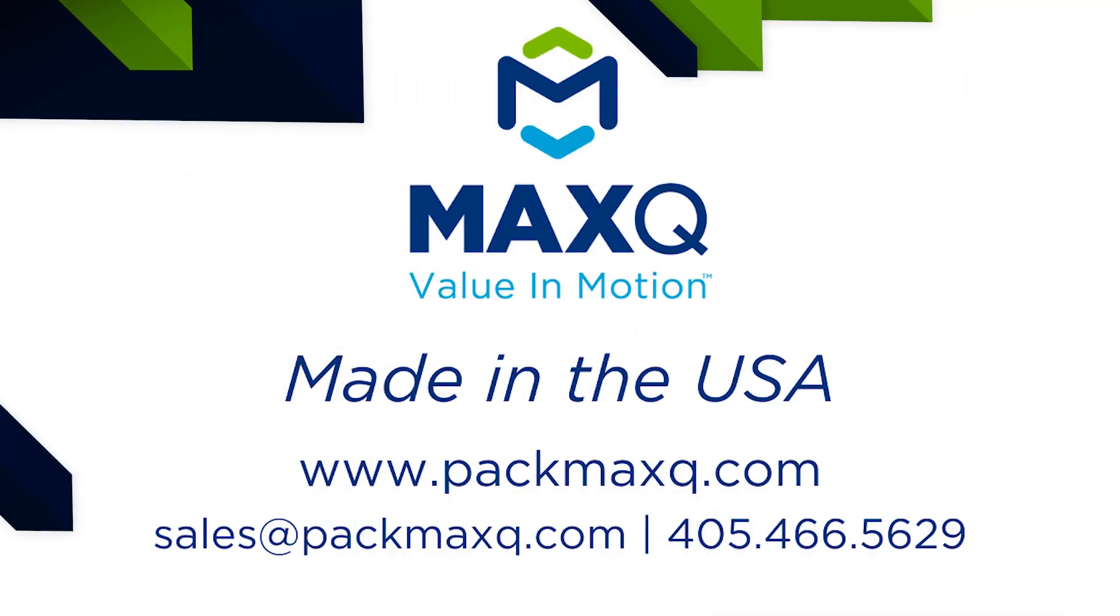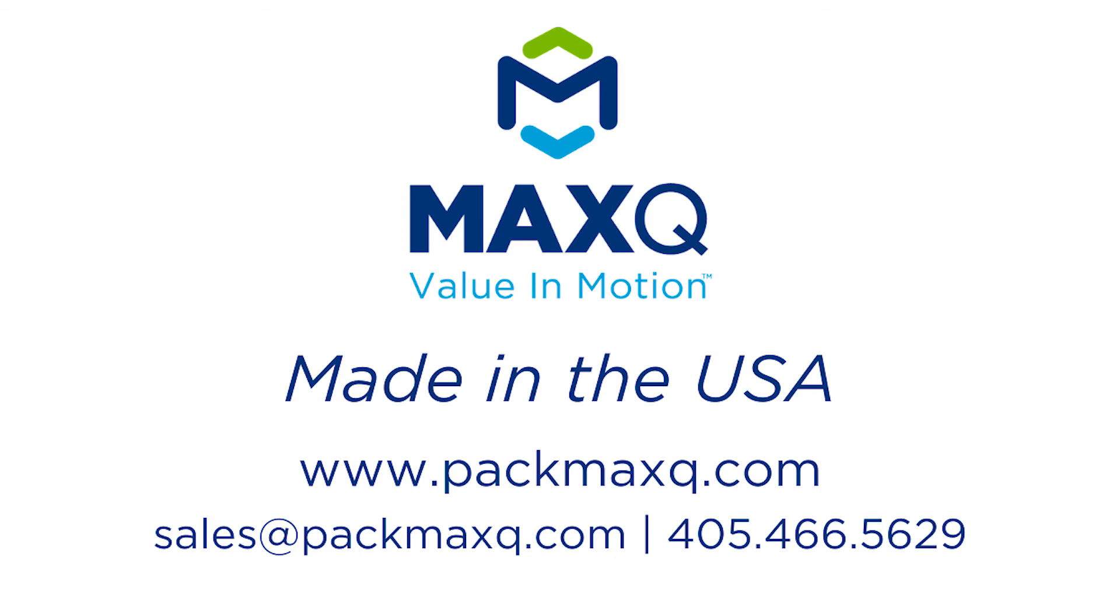Thank you for watching this brief demo of the MaxQ MaxTrace Navigator. If you would like any more information regarding the MaxQ Intelligent Shipper or the MaxTrace system, email us at sales at pacmaxq.com or visit our website at pacmaxq.com.